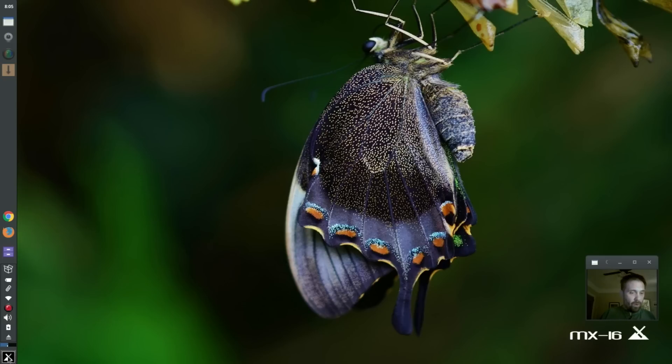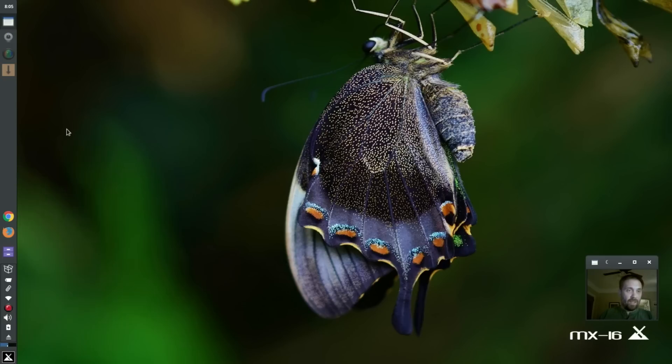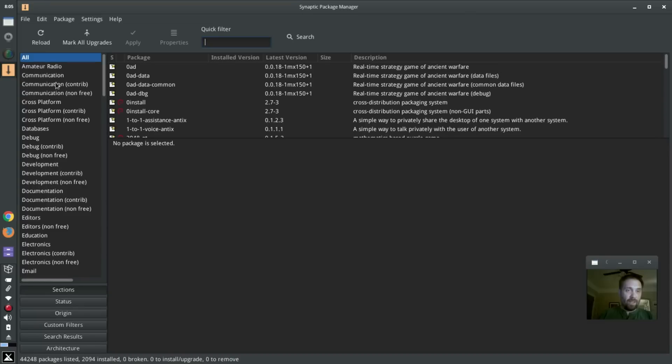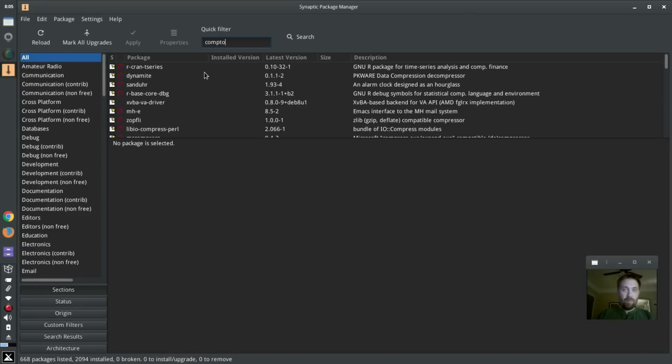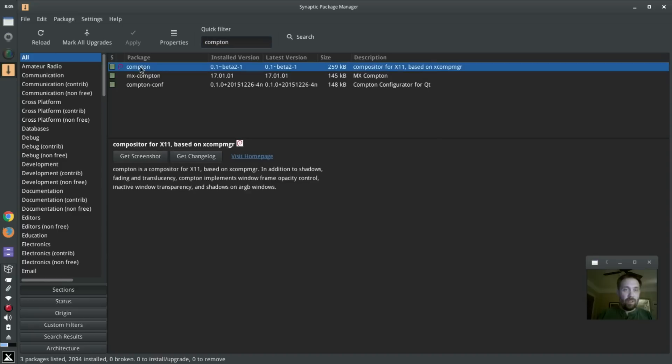So anyway, we threw MX Compton around it, and it's in Synaptic, it's not installed by default. You'll go into Synaptic, search for Compton, and you're going to see three utilities. Compton, which is the main Compton window compositor.